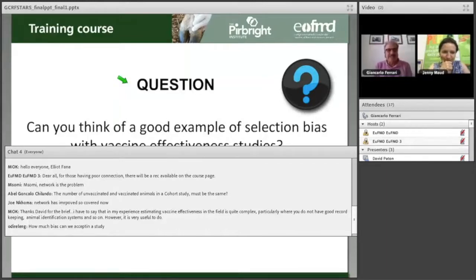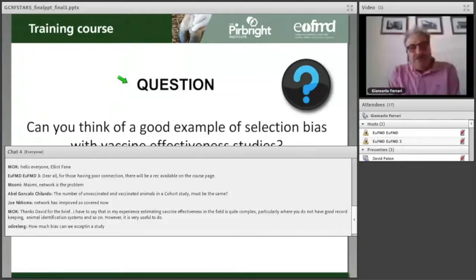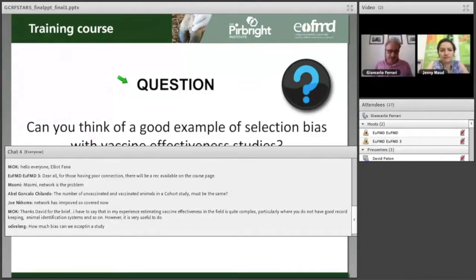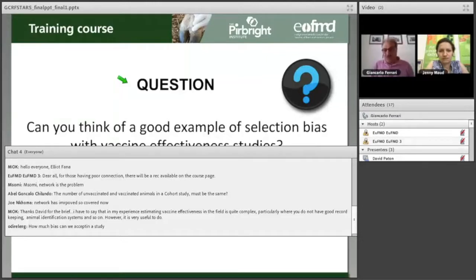How much bias can we accept in a study? There are two types of errors. Systematic error is something you can control and should be eliminated as much as possible. Statistical error is due to the fact that you are usually testing a sample of the population — this introduces a random error that cannot be entirely eliminated, but can be controlled. For example, using a larger sample size will minimize the random error and give a more precise estimate.